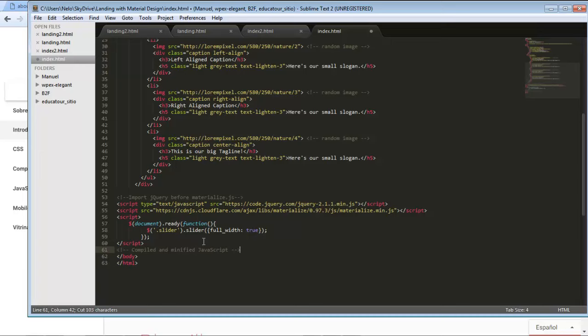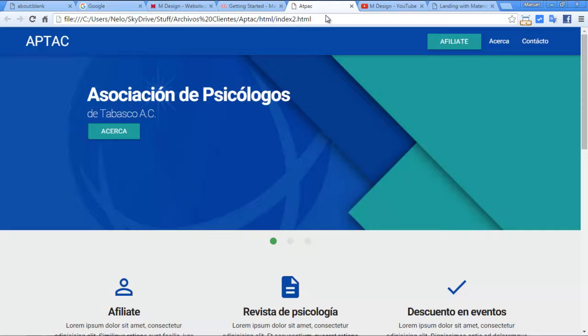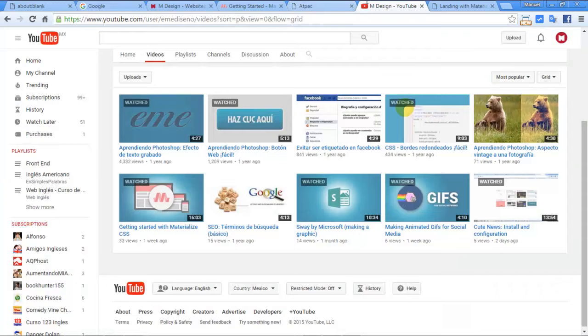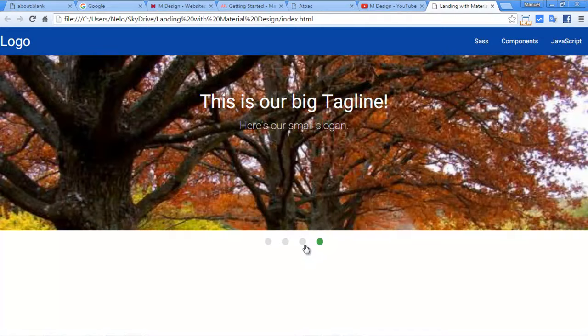That's it. Okay, refresh. That's it, we already have the slider. It looks so good, I really love it, it's amazing.